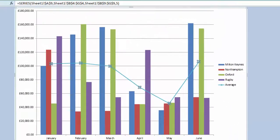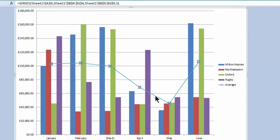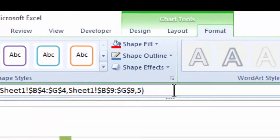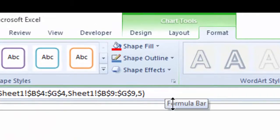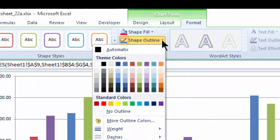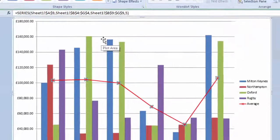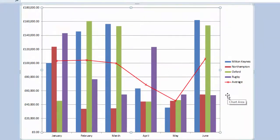You can see it's changed the average to a blue line over here. If you want to change the color of the line, click the line itself and come up to Shape Outline — let's choose red. And there you have it: an average line going through your column chart.